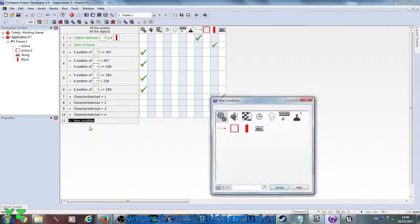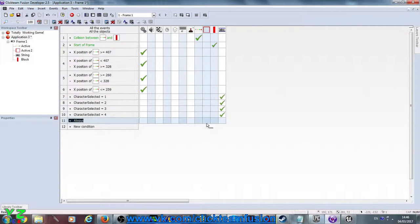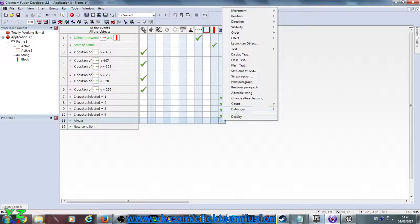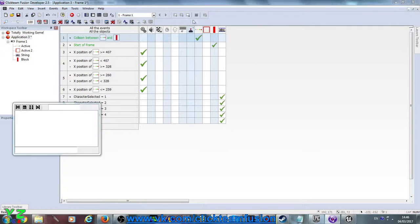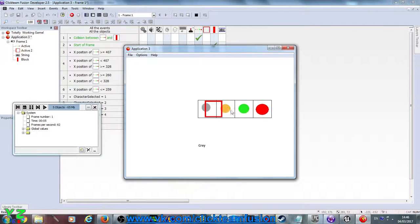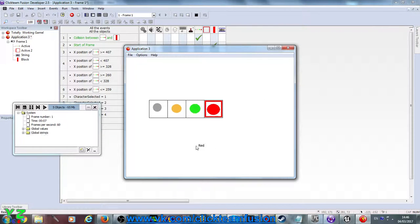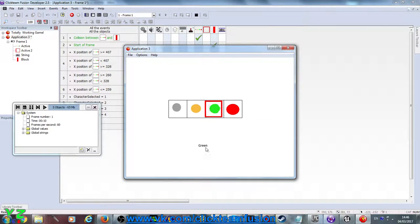The fourth one — what we need to do is have an always condition that will always display this alterable string in the string object. Now let's test it out: each time we change a character, now it's orange, now it's green, now it's red. So it actually tells us all the characters that are being selected and it changes immediately, which is good.